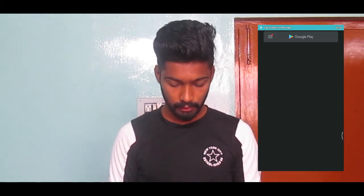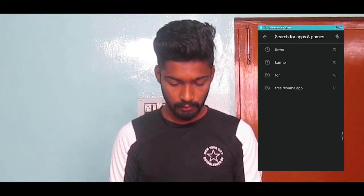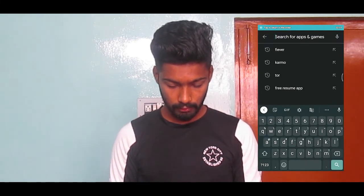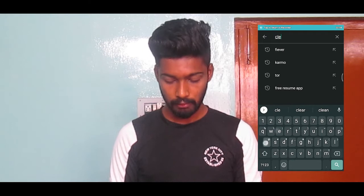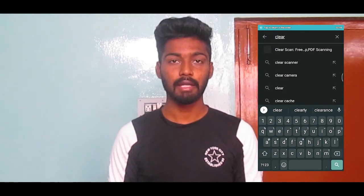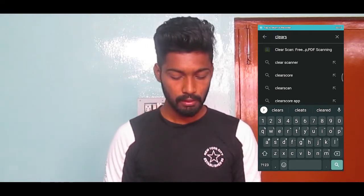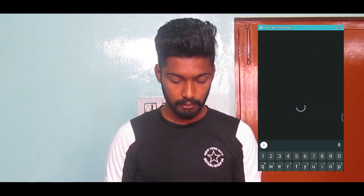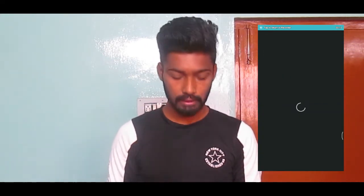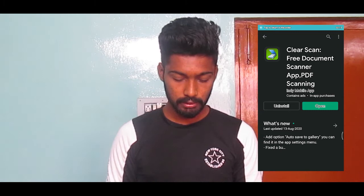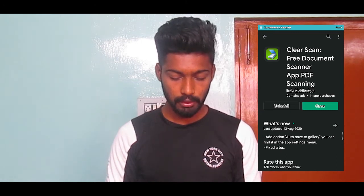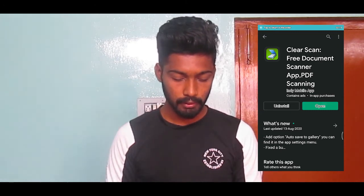I am going to install it now — Player Scanner, PDF Scanner. You can install it through the app and see the interface.